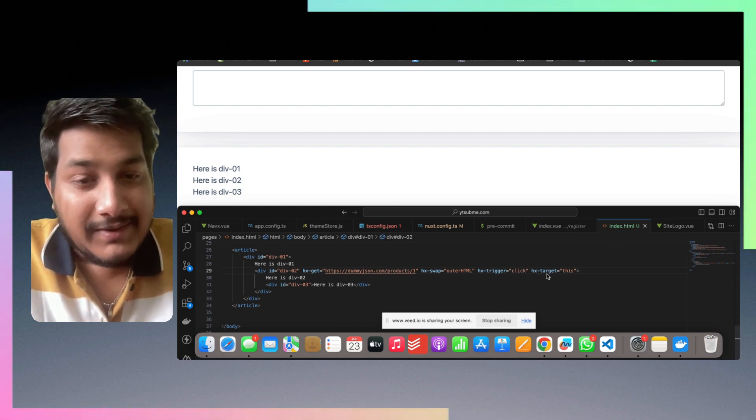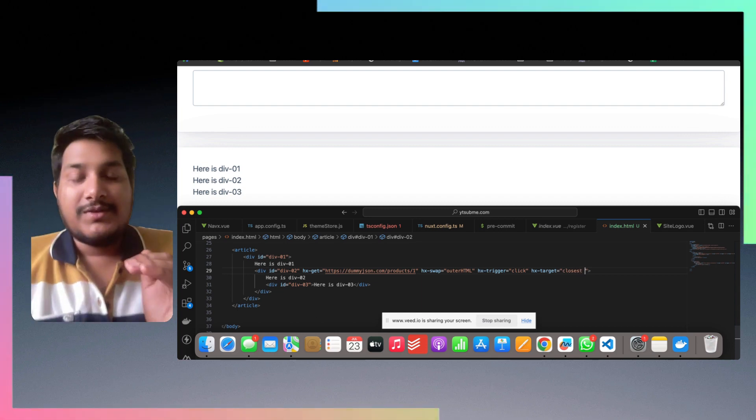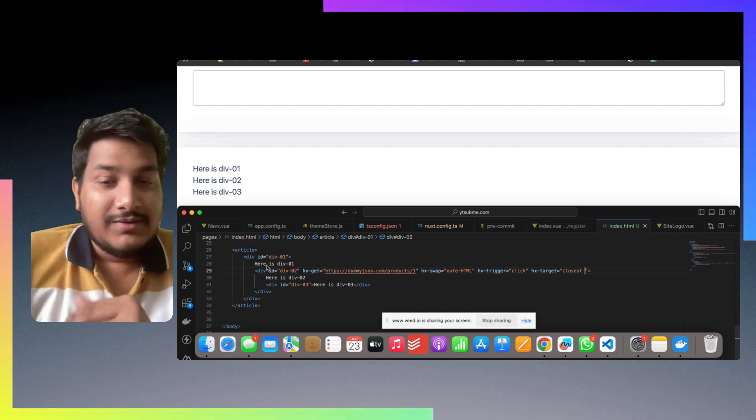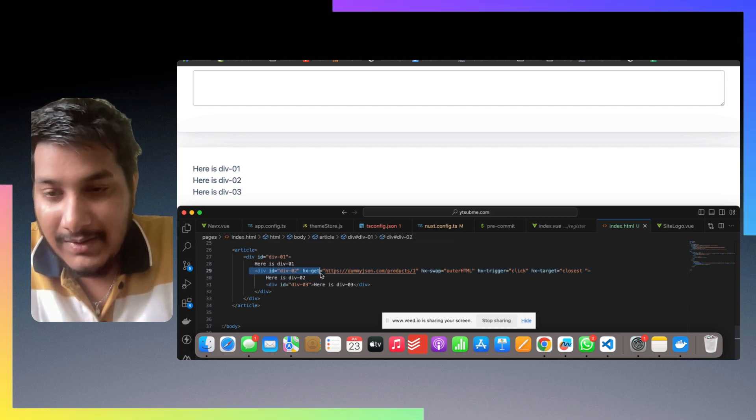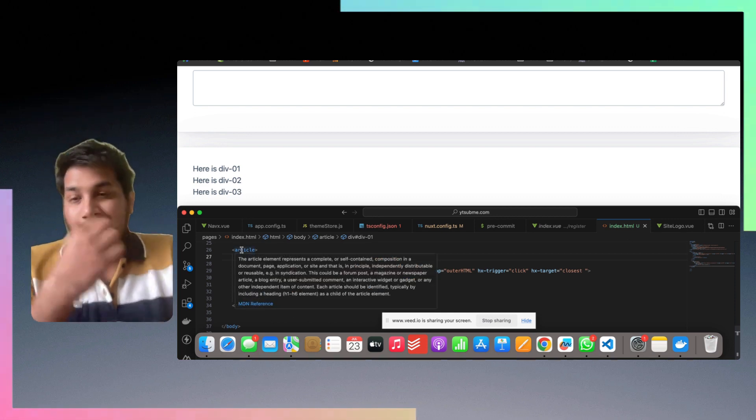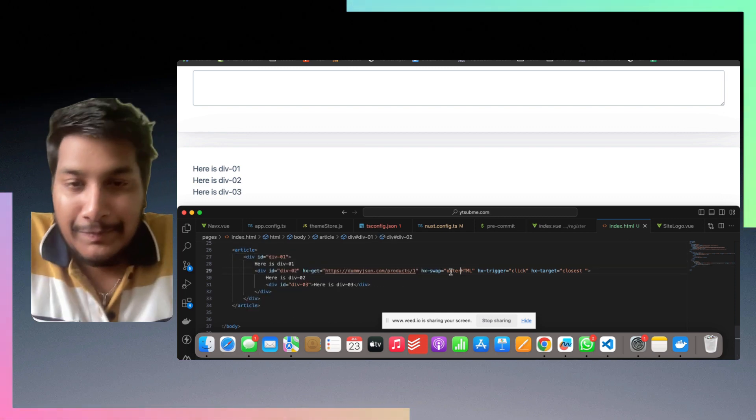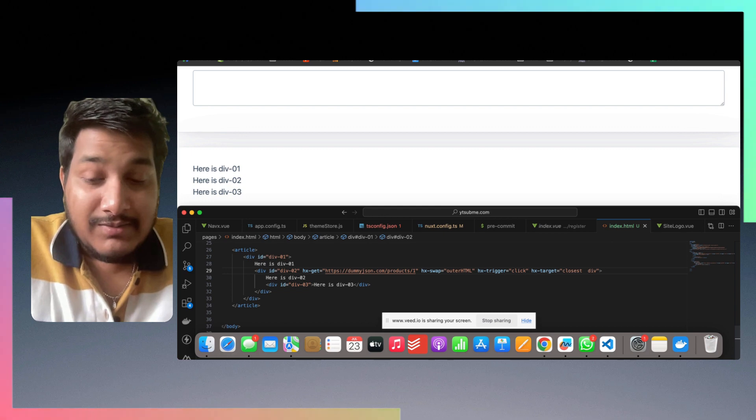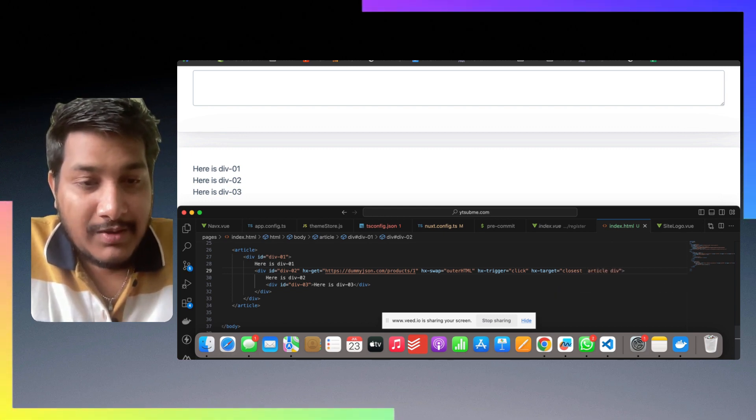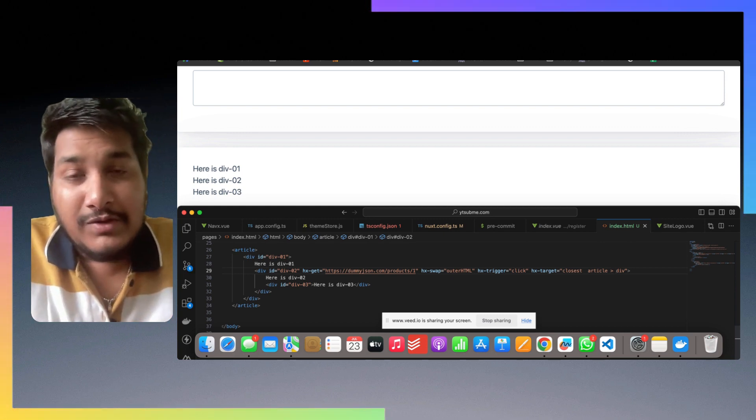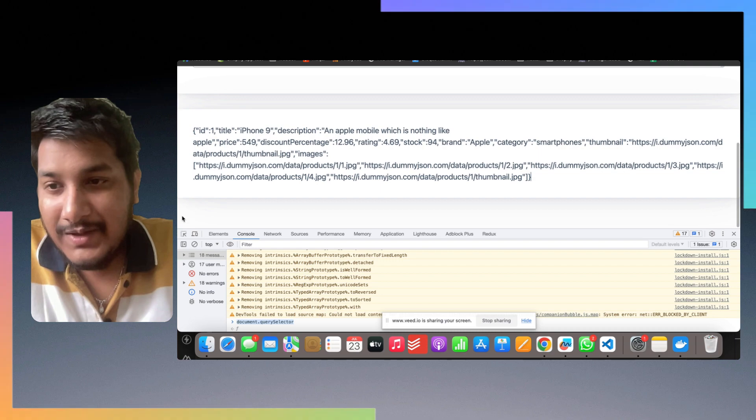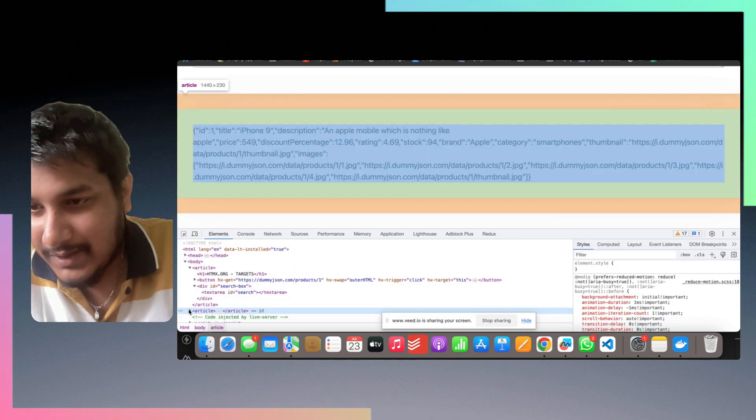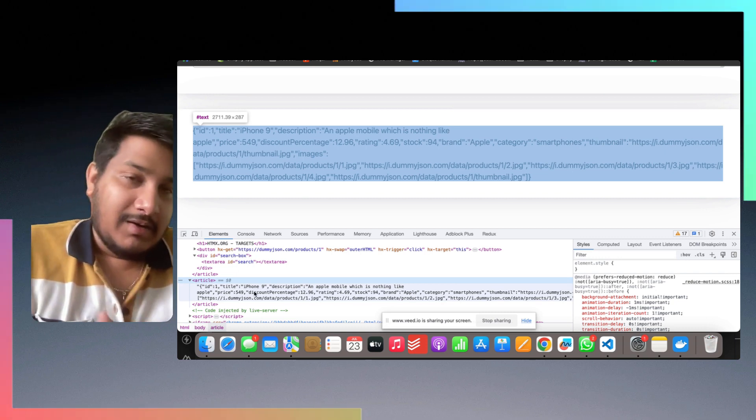Let's say I put it here on div 2. It will fire a get request, swap the outer HTML when the trigger is click as usual, and the target uses closest. What this closest does is it will find the closest ancestor. Ancestor means something which is nested in it. This whole div is nested inside our div and the article. We want to find the closest ancestor which is a div and which comes inside the article. If we click on do, it replaces everything because the response is inside the article. It finds the closest ancestor and replaces with it.